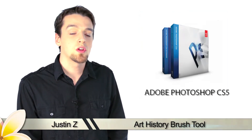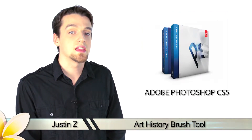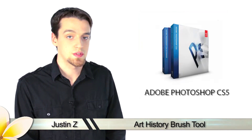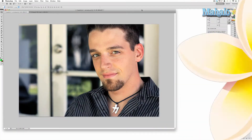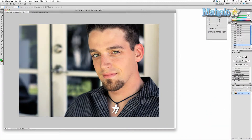Hey Photoshoppers, today I'm going to show you how to use the History Brush tools for Photoshop CS5. The Art History Brush is an interesting little gimmick tool that uses designs and templates to manipulate your image. It really serves no practical purpose and is used for little more than creating cool effects.